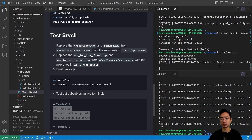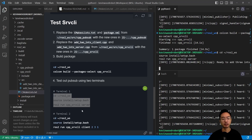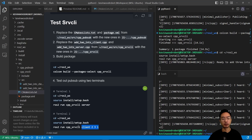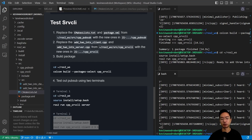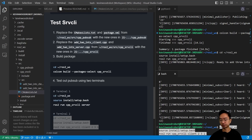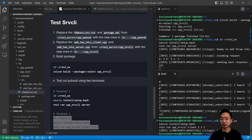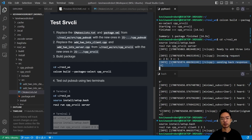In the other terminal for the client, we pass in three values: one, two, three. Running it gives a response sum equals six. And the server side says 'sending back response: 6.'